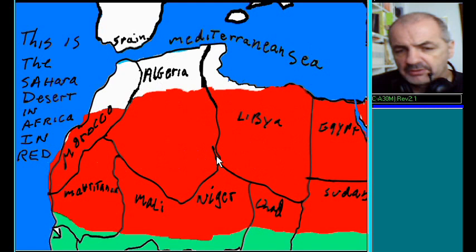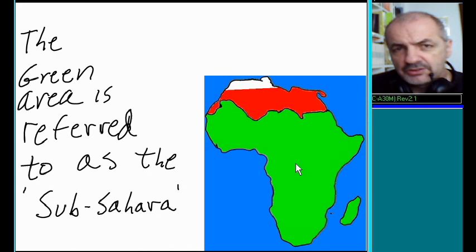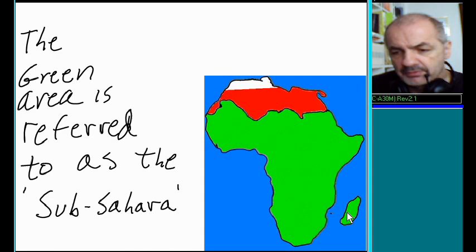The green area over here is referred to as the Sub-Sahara. Sahara, Sub-Sahara.